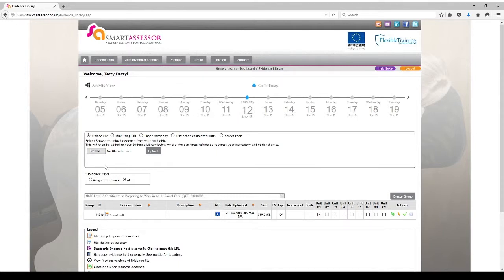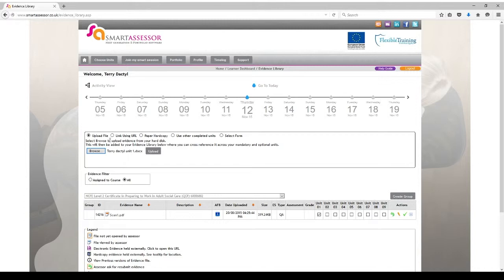When you're uploading an assignment you need to pay attention to this box here. You need to ensure that the box that says Upload File is selected and select Browse. This will enable you to locate the file you wish to upload on your computer. In this case Terry's file is on his desktop. Press Open. You'll see here that it has appeared in this gap, which means that this assignment is ready to be uploaded. You can press the Upload button.